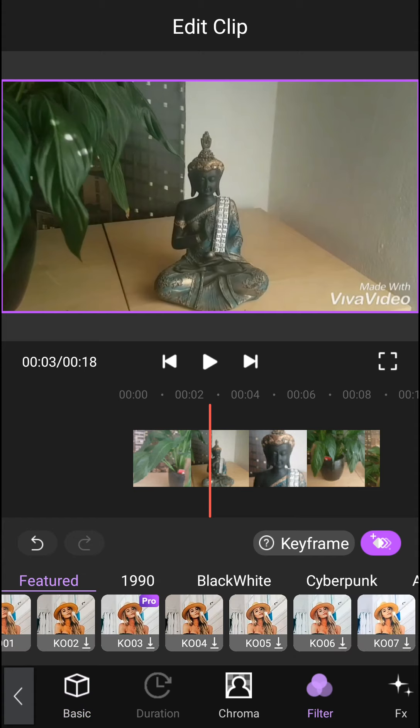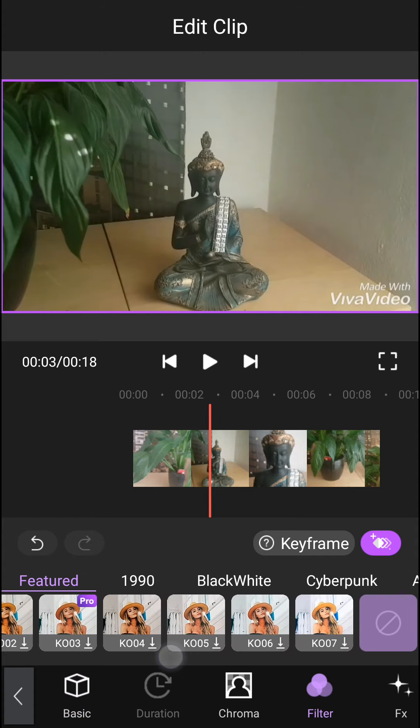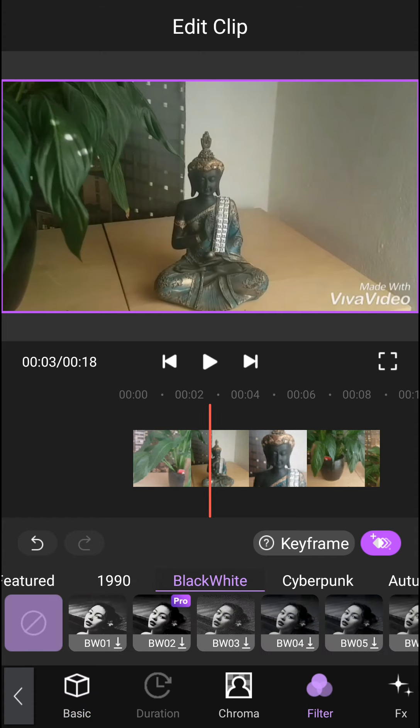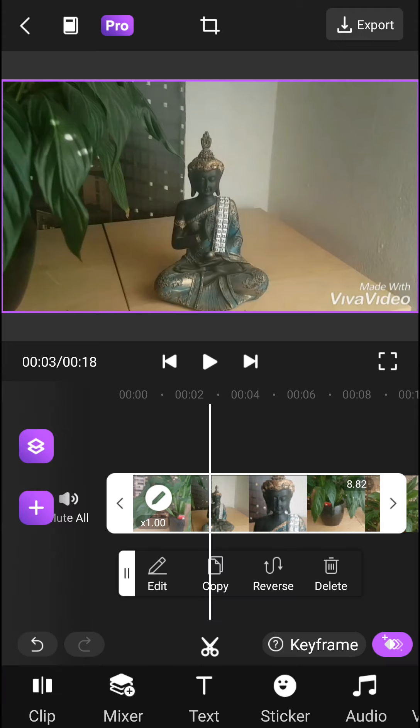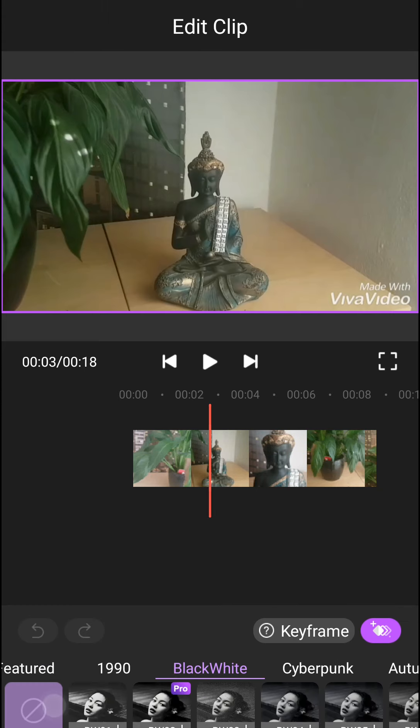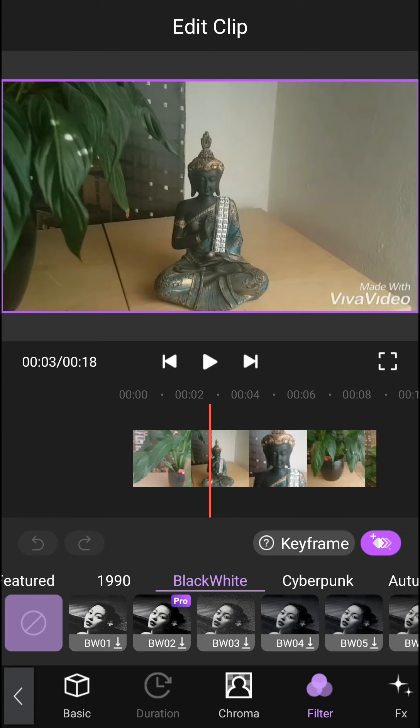You can also copy clips or reverse the video. There are so many things to do. Here you can see the clip that we just added.